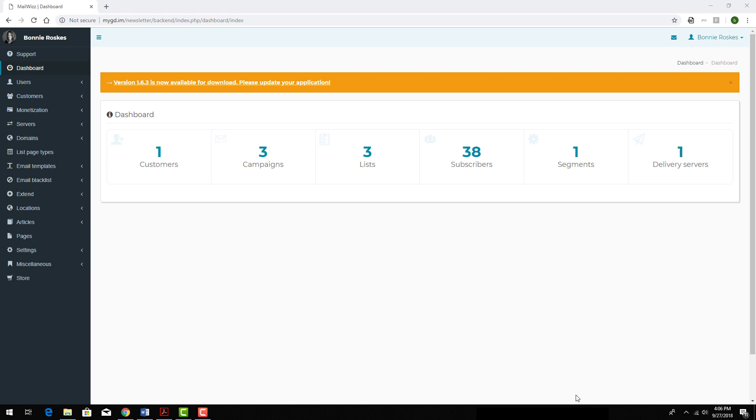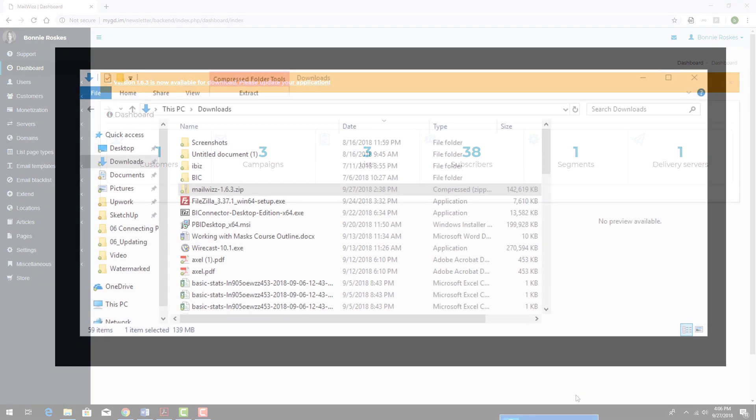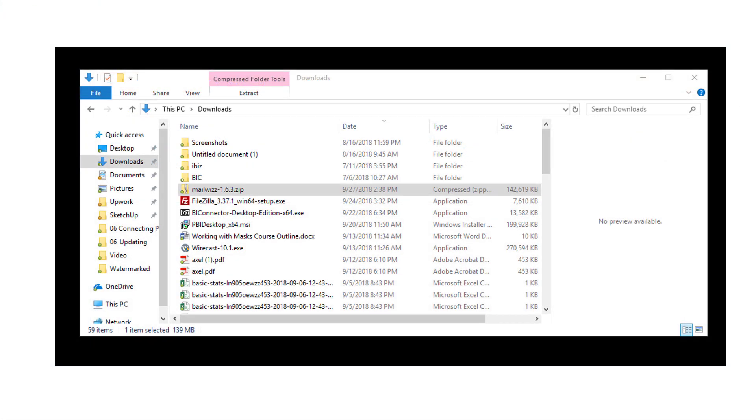Many MailWiz users prefer to install updates manually. To complete the update, I need to start with a zip file that contains the update version. In my example, I have a file in my Downloads folder called mailwiz-1.6.3.zip.